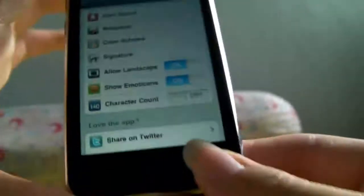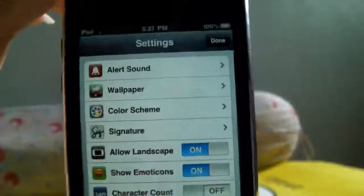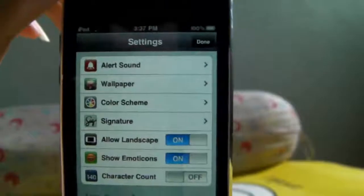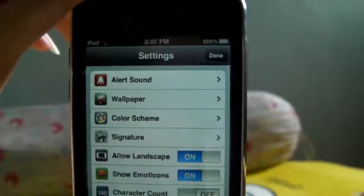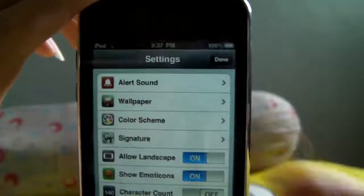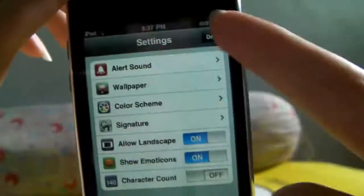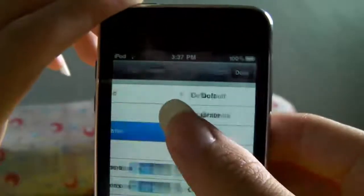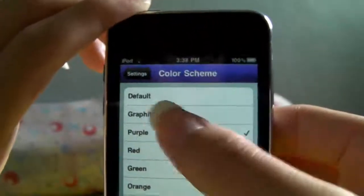Going into settings — there's an alert sound, you can change your alert sound. There's wallpaper, you can change your wallpaper and the color scheme. Change the color right here — I'll show you. Change to purple and it's changed.